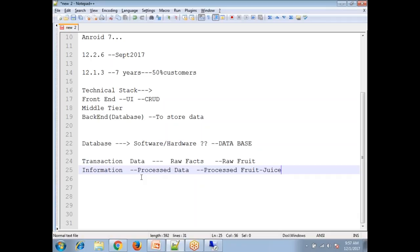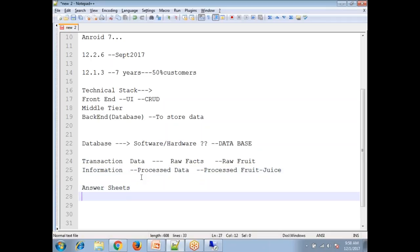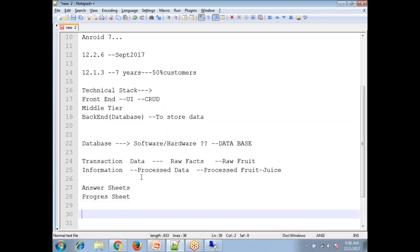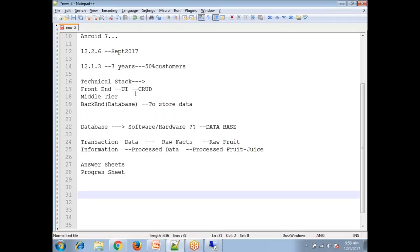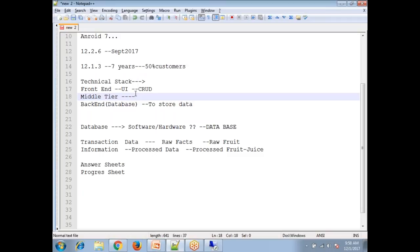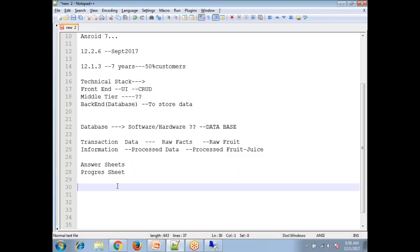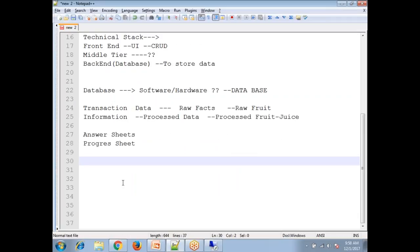Information is data presented in a representational format for a purpose — like a progress report versus an answer sheet. Parents want the progress report, not the raw answer sheets, because it presents information in an appropriate manner. Now the next important concept is the middle tier. We saw the user interface where data is entered and the database where it's stored — but what sits in between?